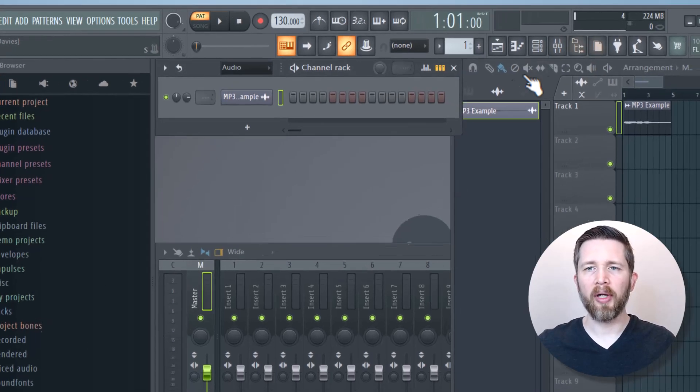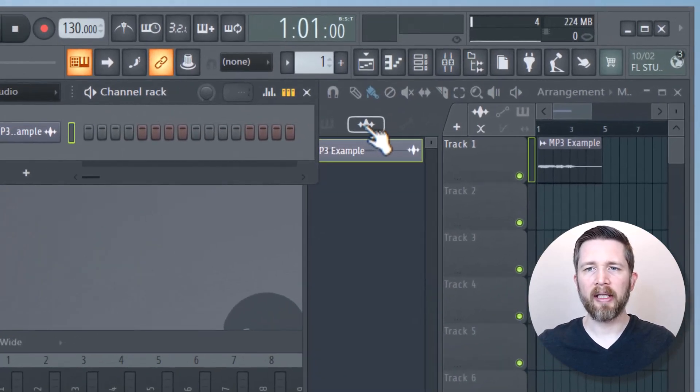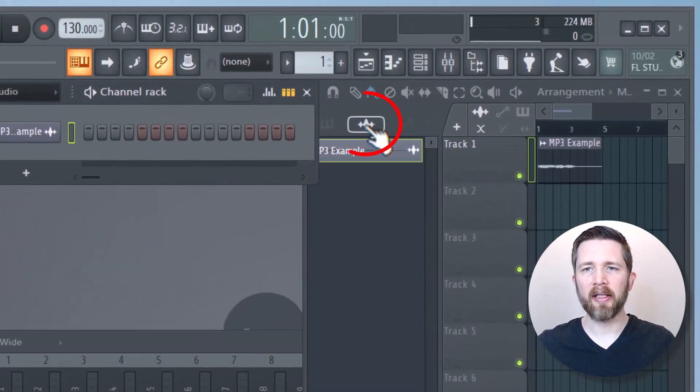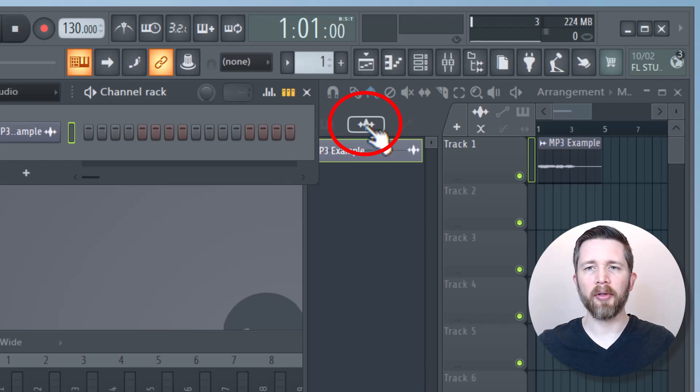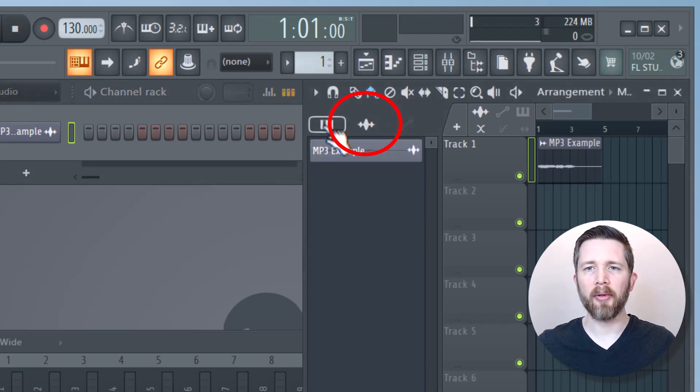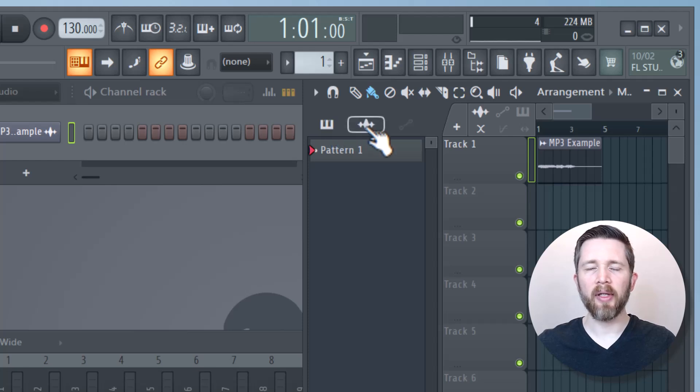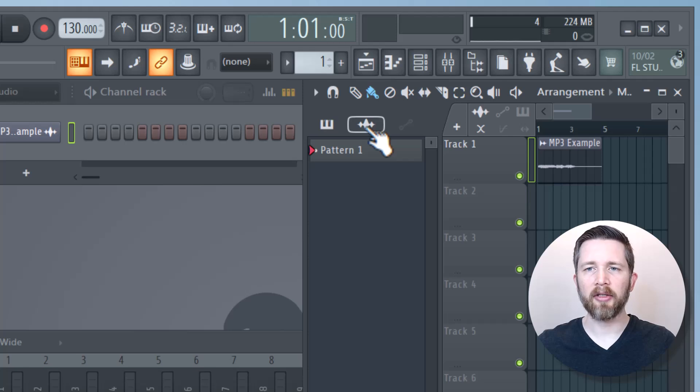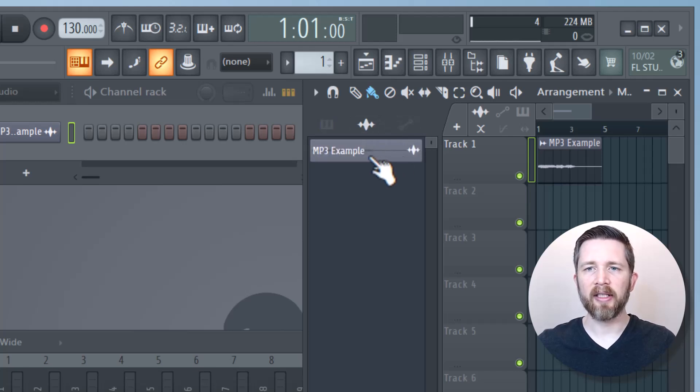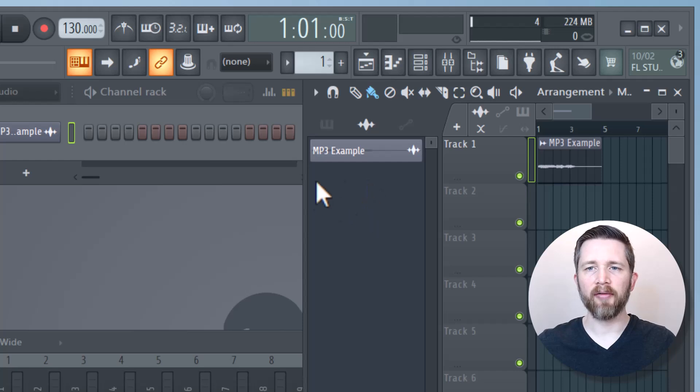Real quick, I wanted to point out that this button here is for toggling between your audio clips as well as your MIDI, that's the little piano keyboard logo there. If you want to get back to your audio clips that you've added to your project, just click that button right there. Now I can see all the different audio clips I have here.